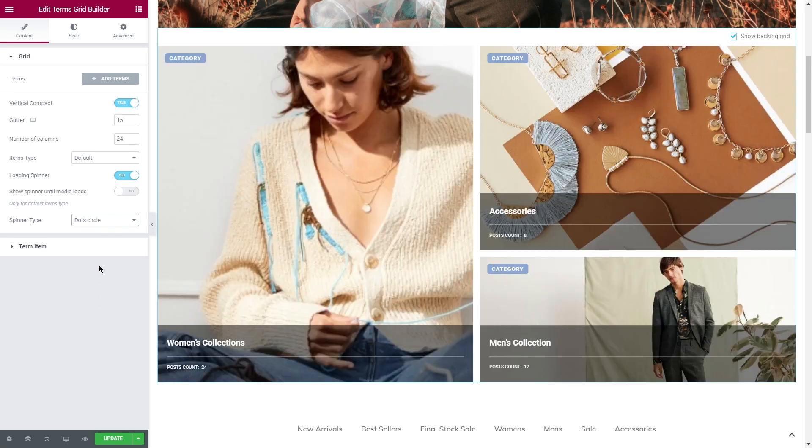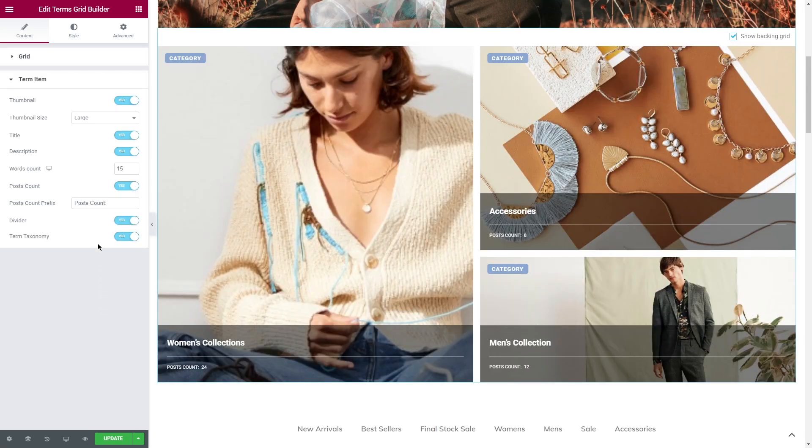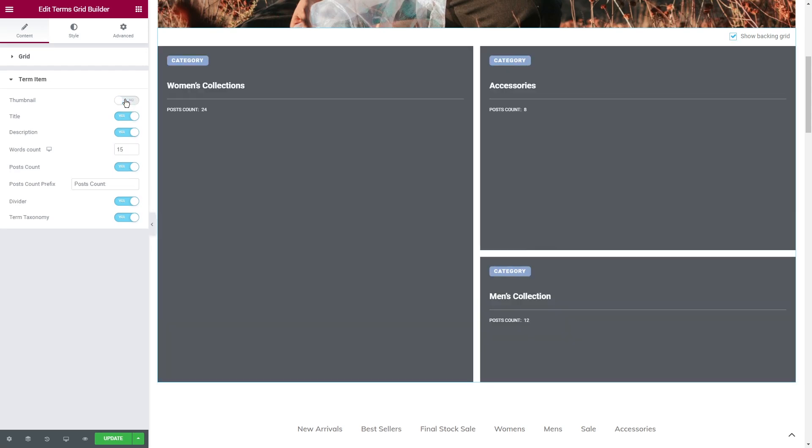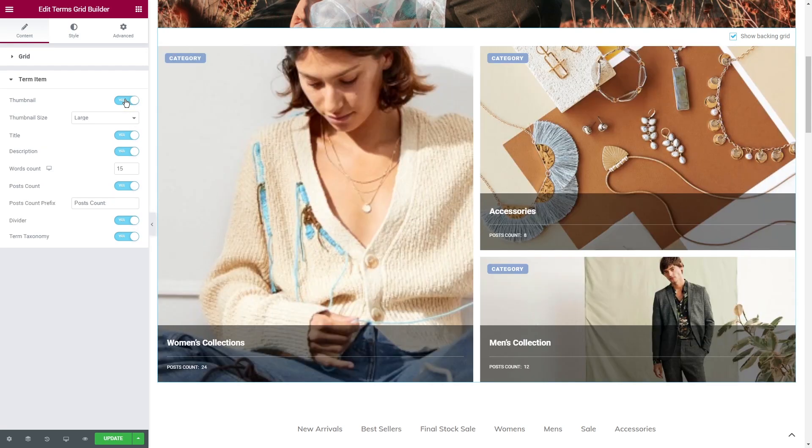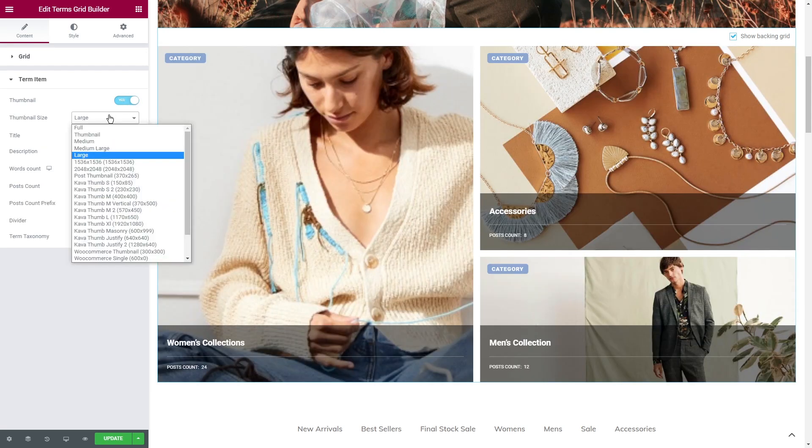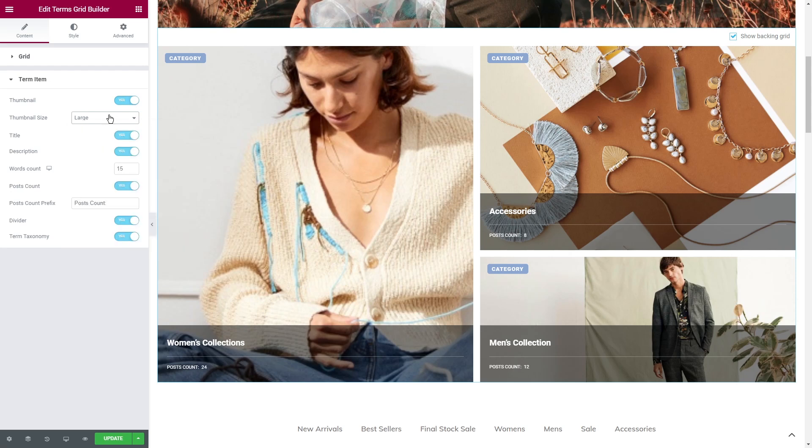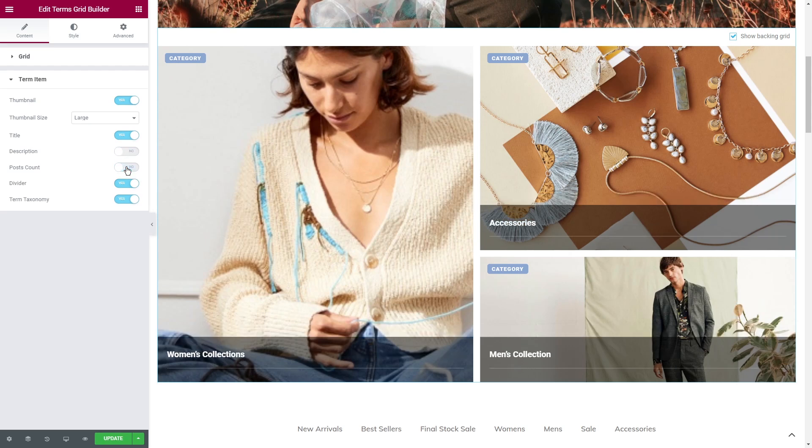Term Item. All the toggles you see in this settings section can show or hide the parts of the tile and change its layout. For example, if you turn the thumbnail toggle off, the featured picture won't be shown in the tile. And if you enable it, you will also have an opportunity to select its size.